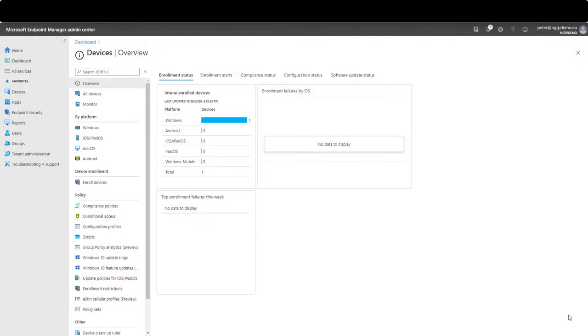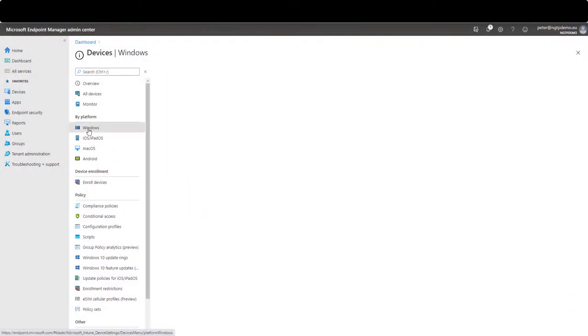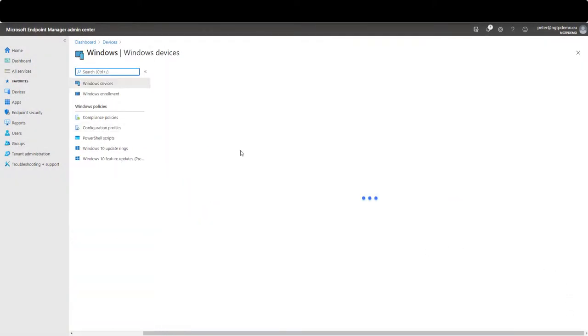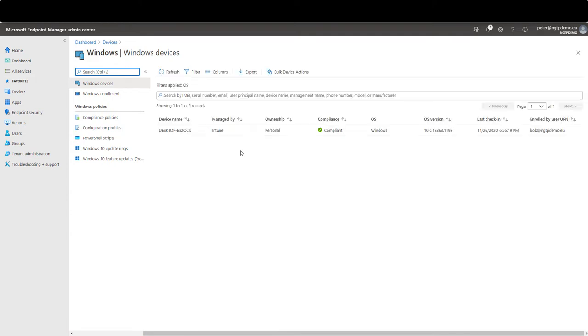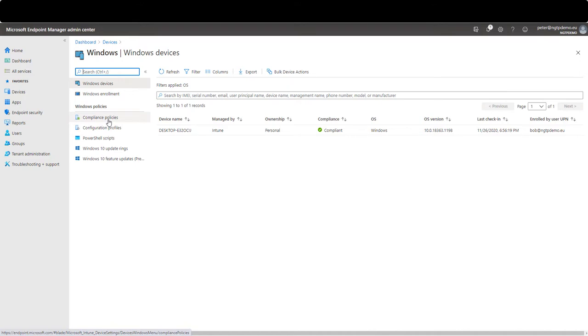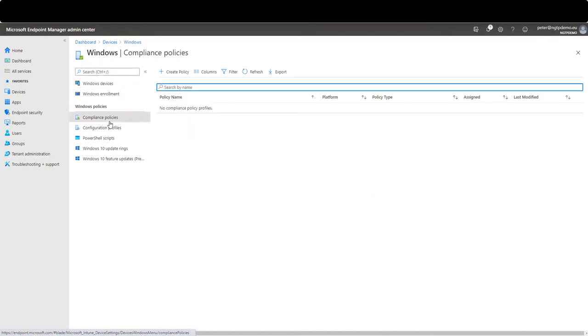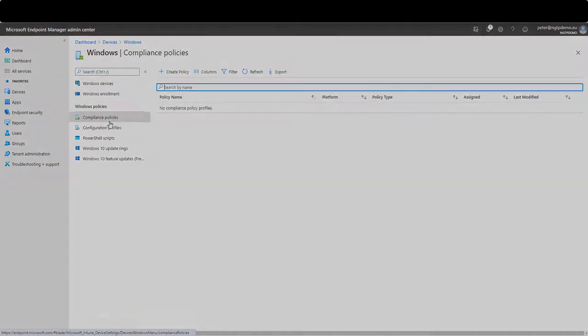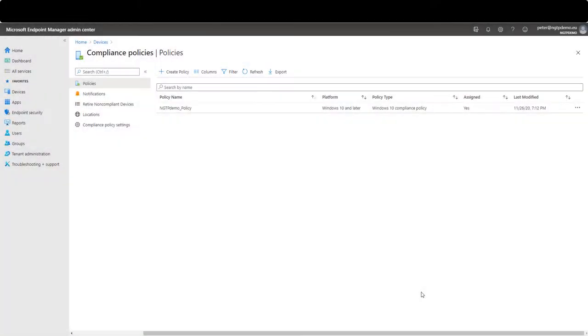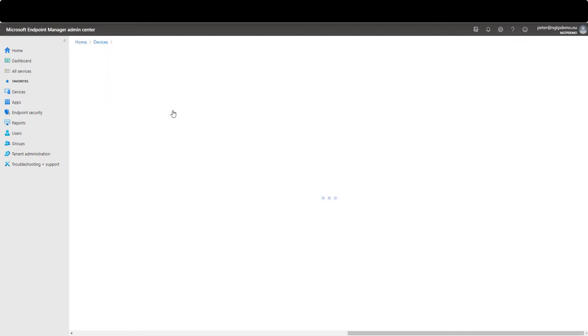In the Intune management window we now see the Windows device is registered and compliant. Because currently we don't have any compliance policy configured.